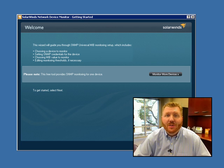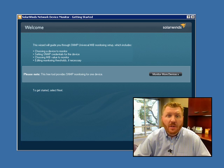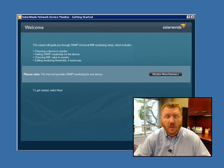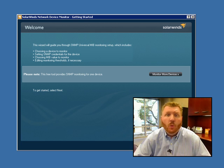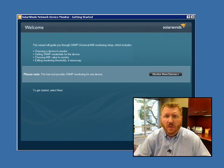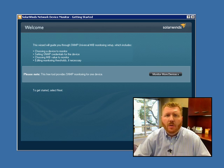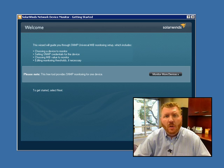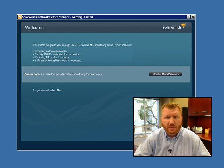Hello, Josh Stevens here, Head Geek at SolarWinds. Today, we're here to demonstrate a brand new free tool available from SolarWinds.com called the Network Device Monitor. The Network Device Monitor allows you to use this free tool to monitor any device on the network that supports SNMP.